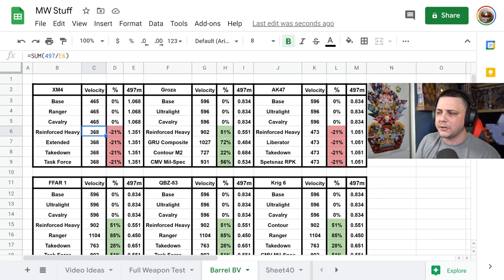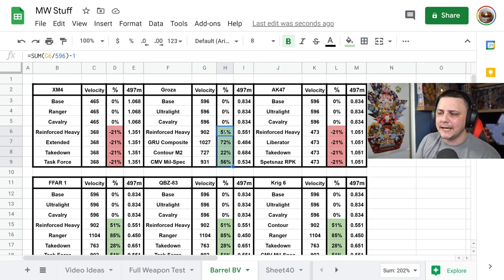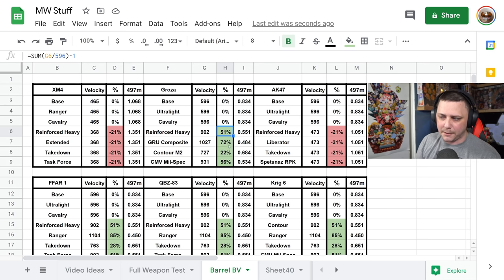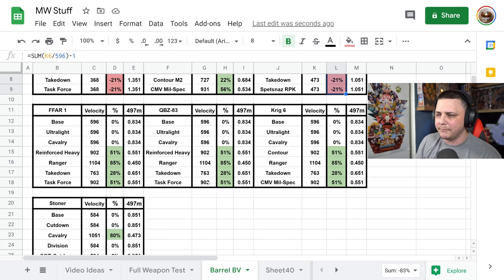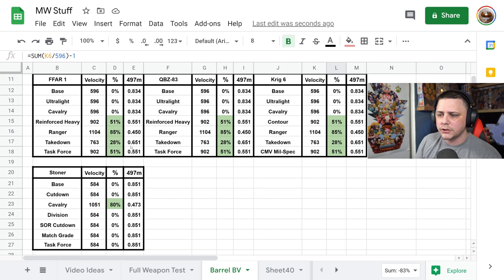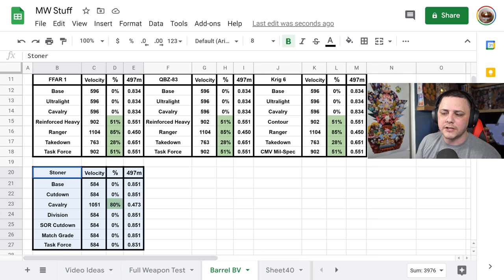We got the same thing with the Groza. We did the testing, only these bottom four seem to impact bullet velocity. The same thing, we got negative bullet velocity so it keeps it pretty straightforward, and then I also have the Stoner in here.